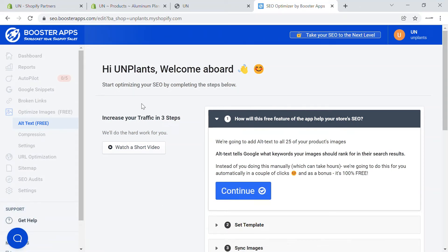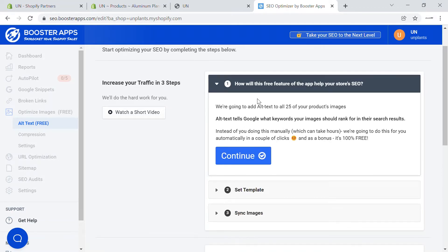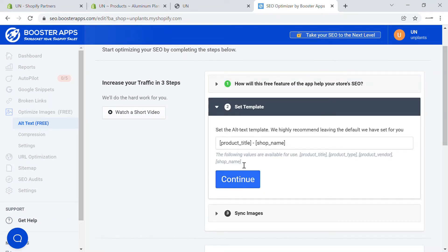Once you install the app, you'll be taken to this page — the dashboard of the Booster app. What it does is allow you to add alt text to all of the products in your store automatically. For example, for that particular aluminum plant, it will automatically add the alt text and other details, increasing traffic. Just click on 'Continue.' It will add alt text that tells Google what keyword to rank for a particular product. Click continue — it has a template.